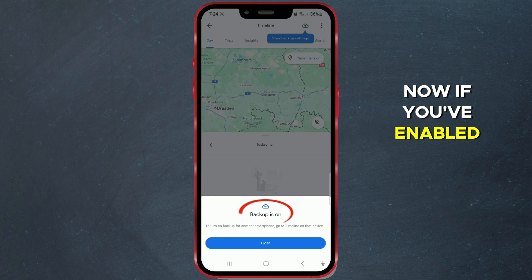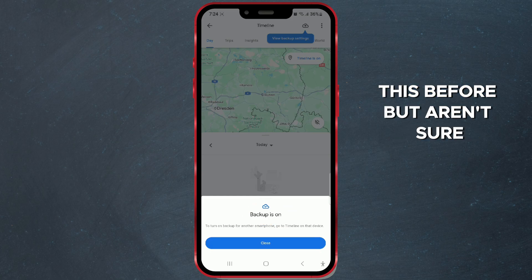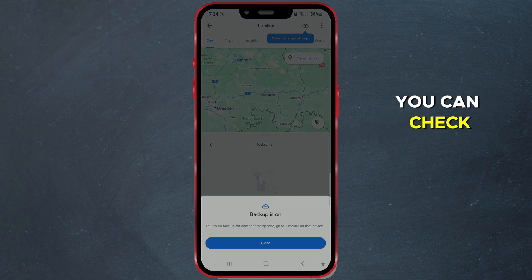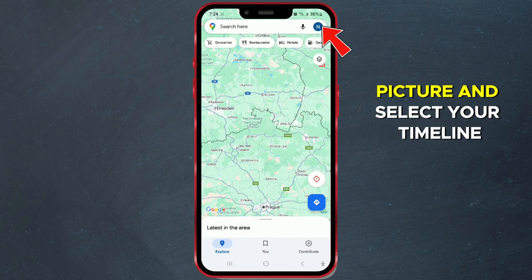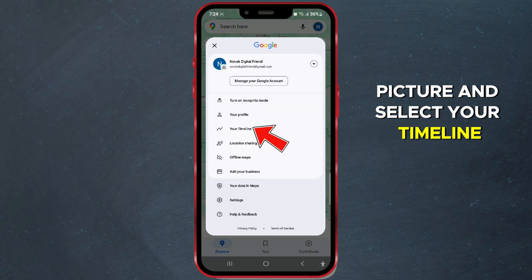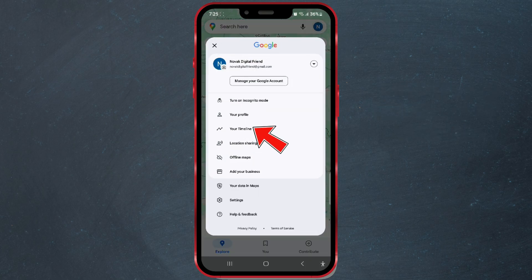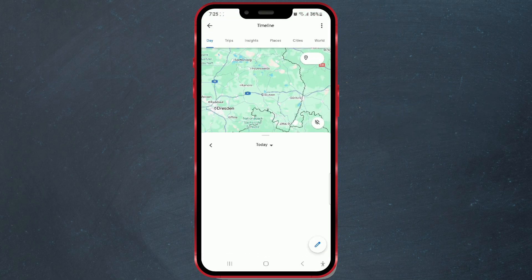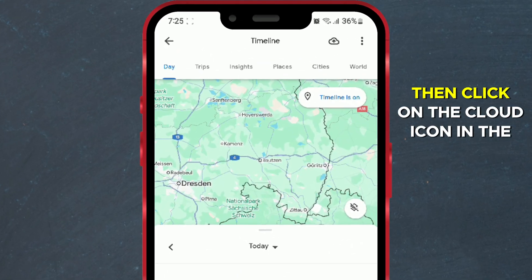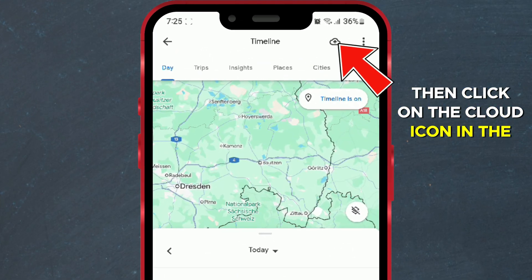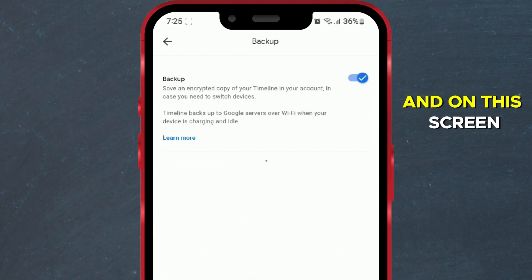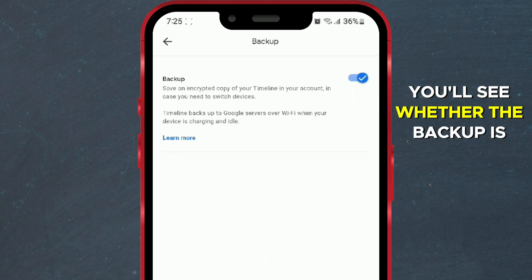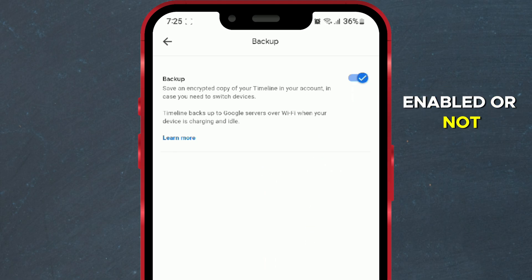Now, if you've enabled this before but aren't sure, you can check. Click on your profile picture and select your timeline. Then click on the cloud icon in the top right corner, and on this screen, you'll see whether the backup is enabled or not.